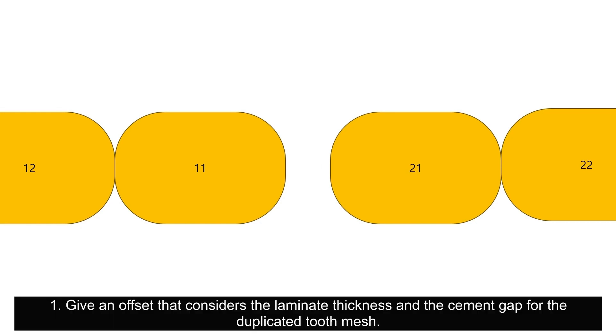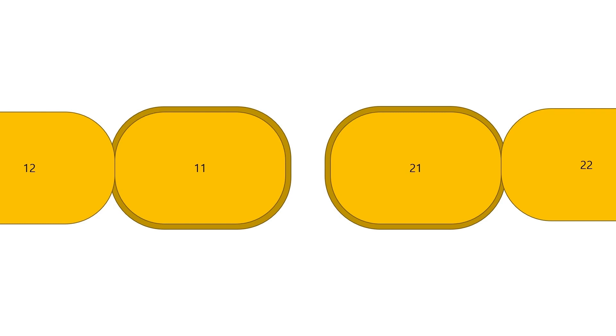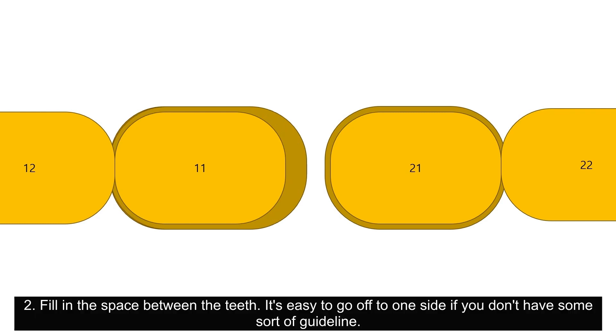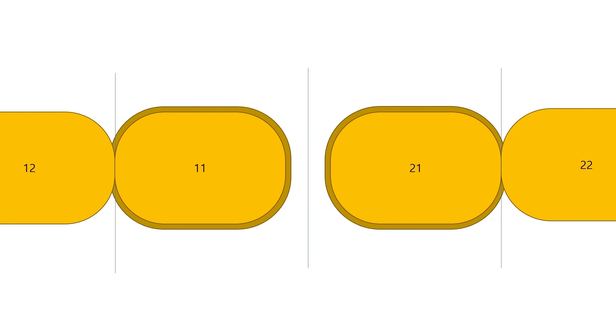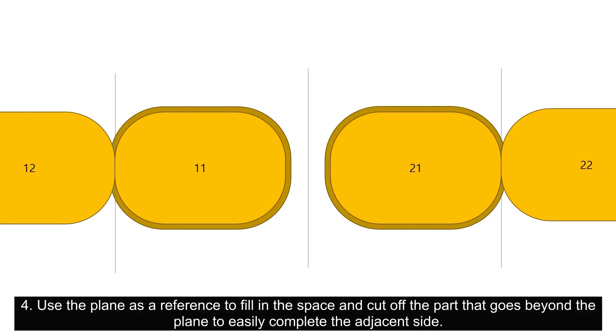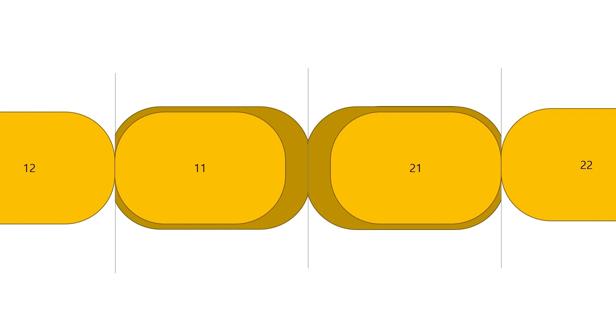And today, we will look at additional considerations when designing multiple laminates to correct midline diastema. Give an offset that considers the laminate thickness and the cement gap for the duplicated tooth mesh. Fill in the space between the teeth. It is easy to go off to one side if you don't have some sort of guideline.